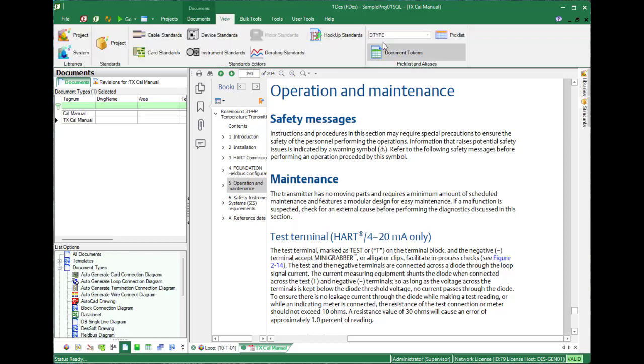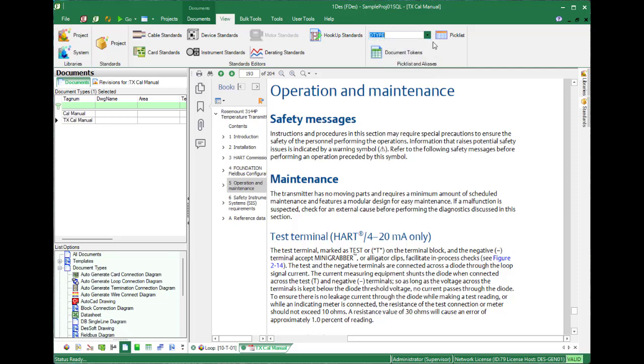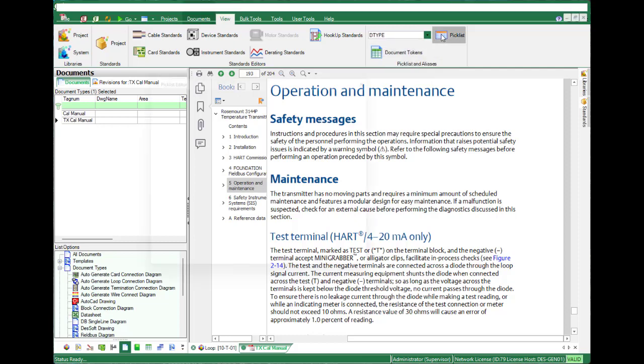We select our document types, and we just add a reference document type.